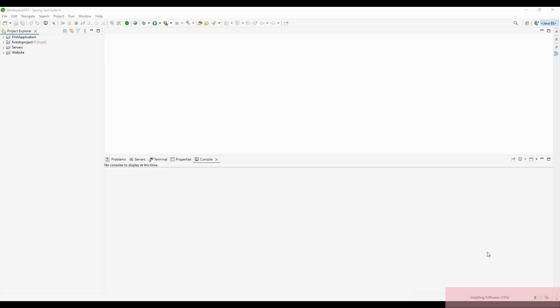On the left-hand side bottom corner, you can see it's showing 'Installing Software.' It will take some time to download all the dependencies. After downloading, we need to restart HDS.